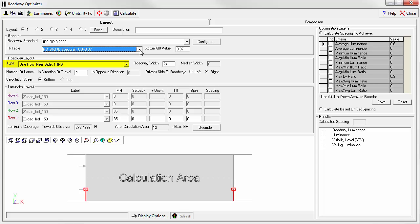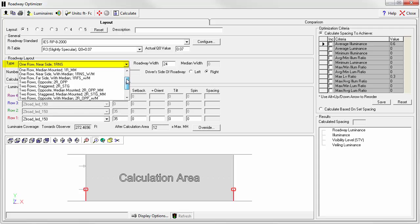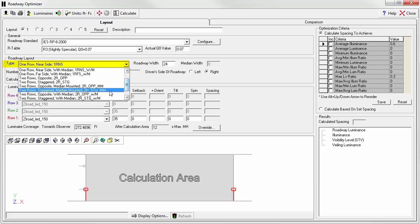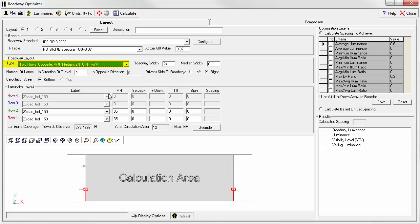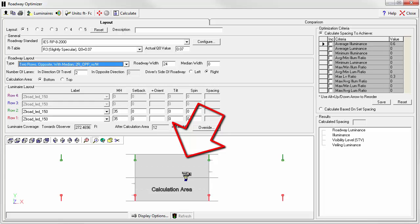Now select a roadway layout. We'll use two rows opposite with median. You can see a sketch of the layout along with the standard calculation area in the lower portion of the dialog.